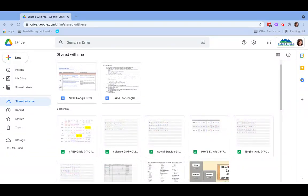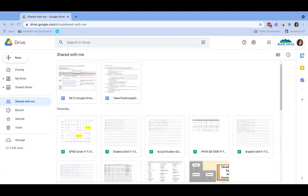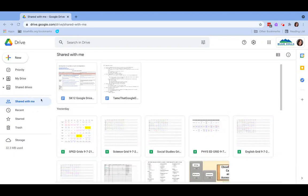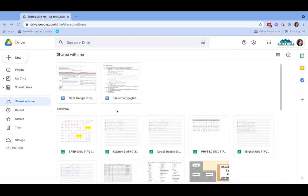When someone shares a file or folder with you, either through email or through Google Drive, the file or folder is automatically stored in the shared with me label.